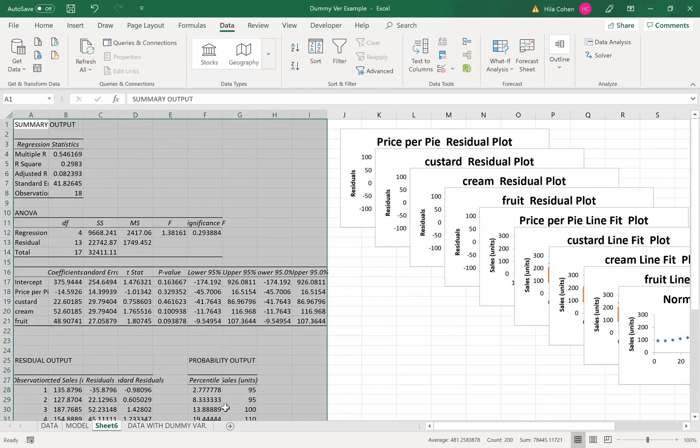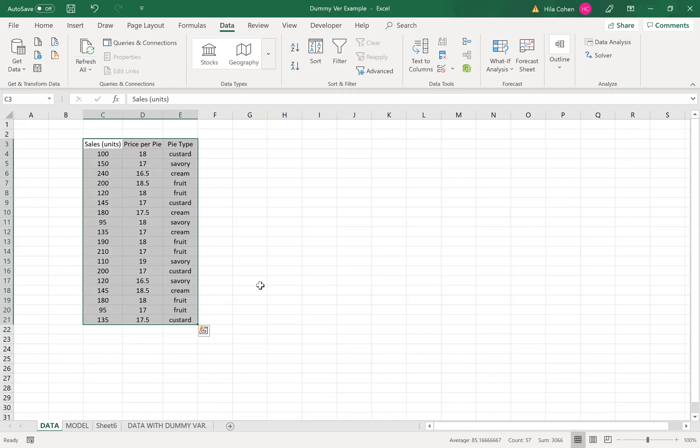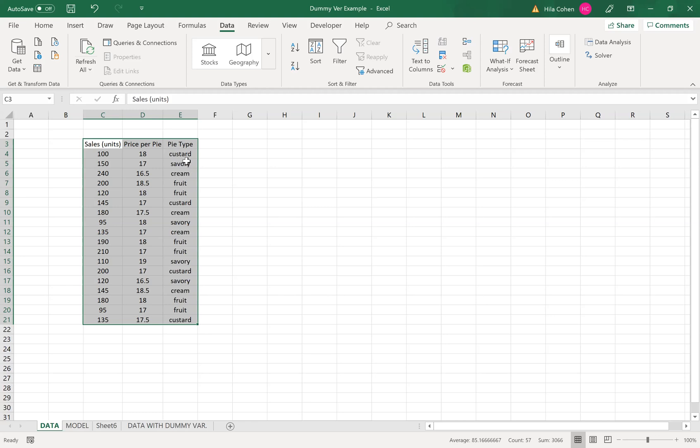And then I will get my regression model and then you can start your analysis. So I hope that helps you to set your Excel file as a preparation to run multiple variable regression with dummy variables.